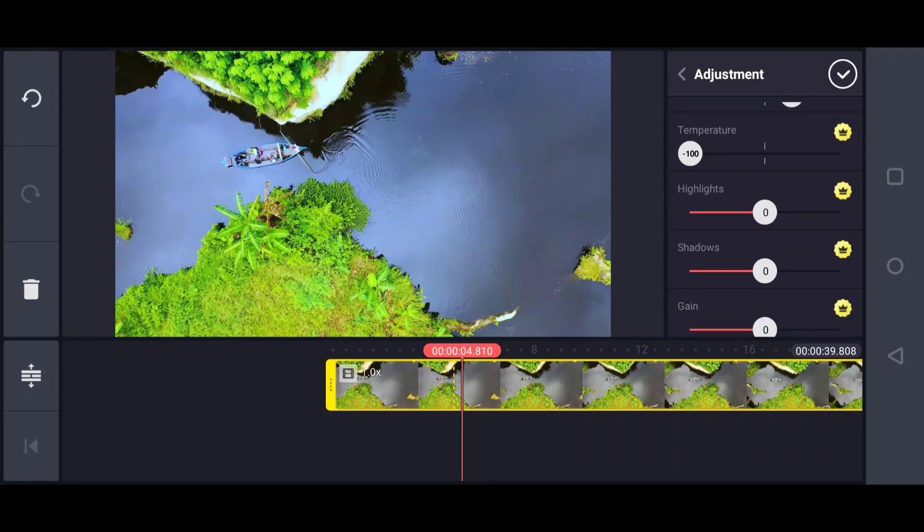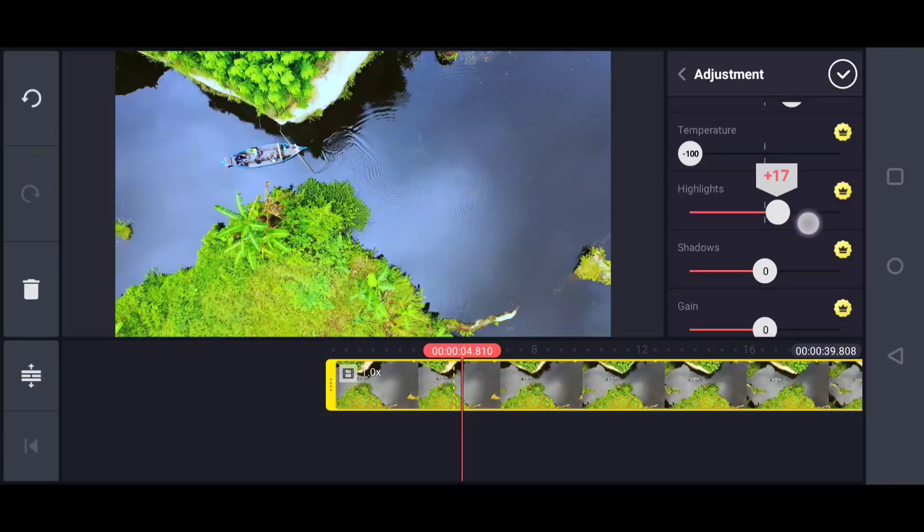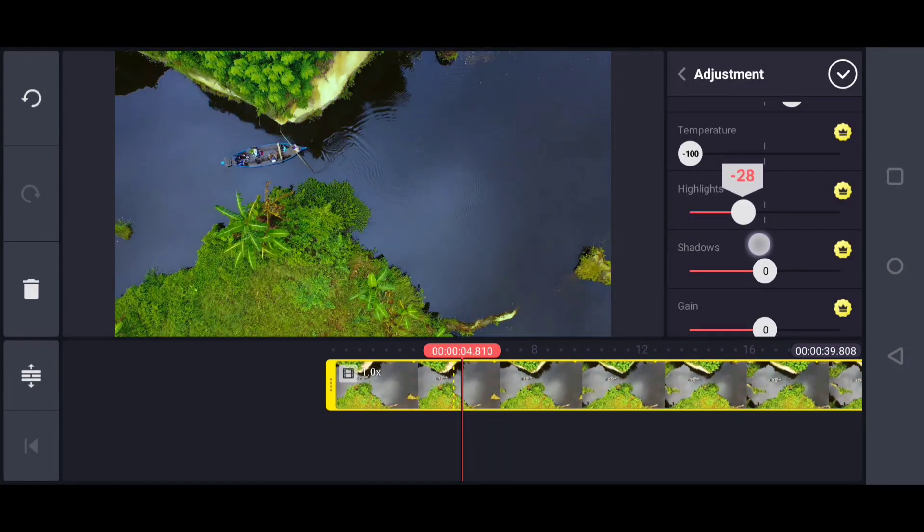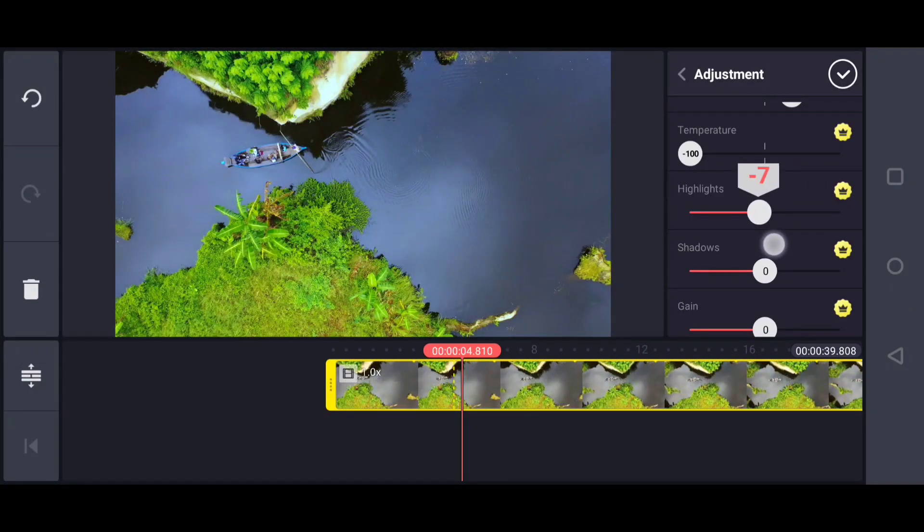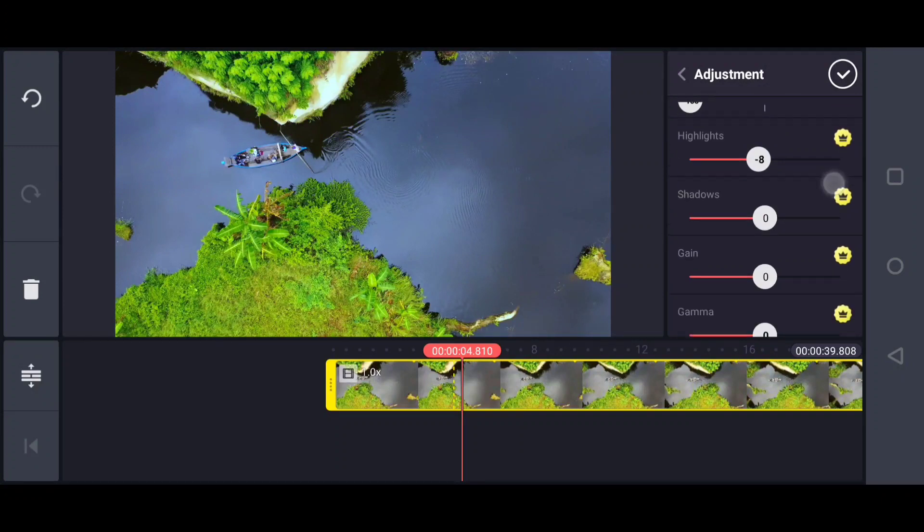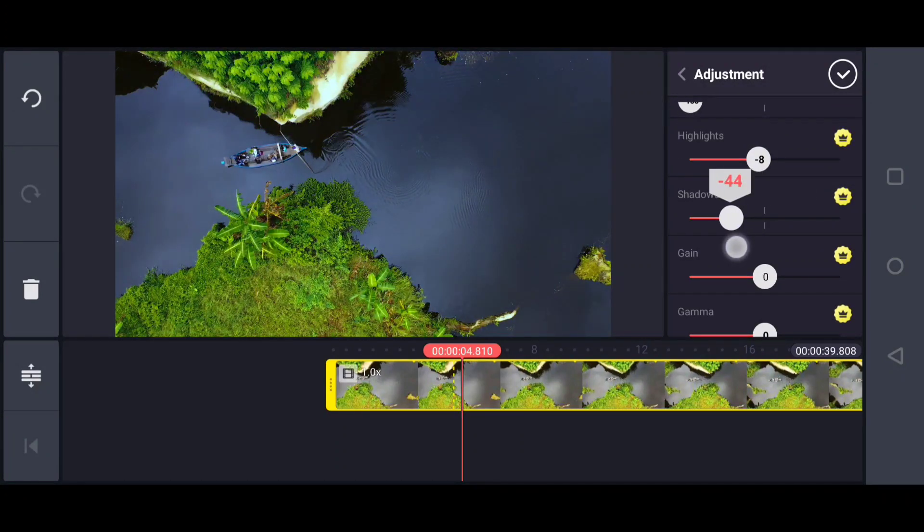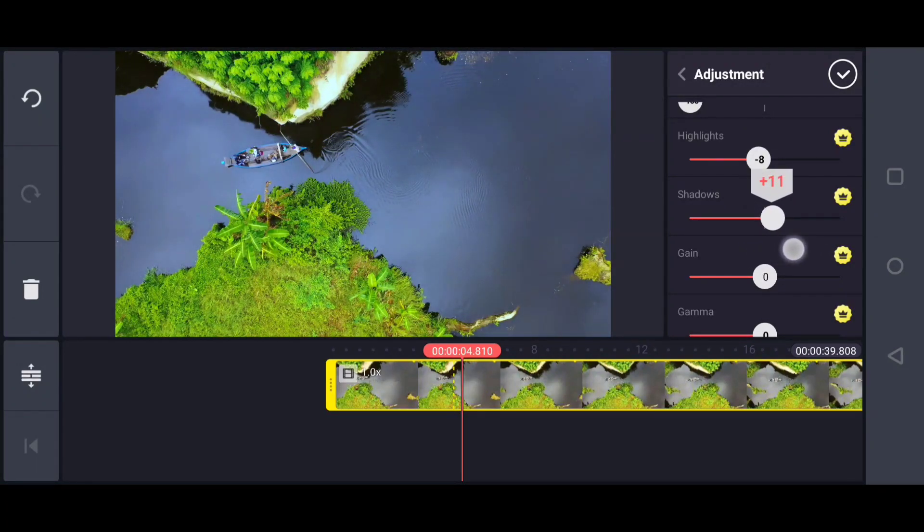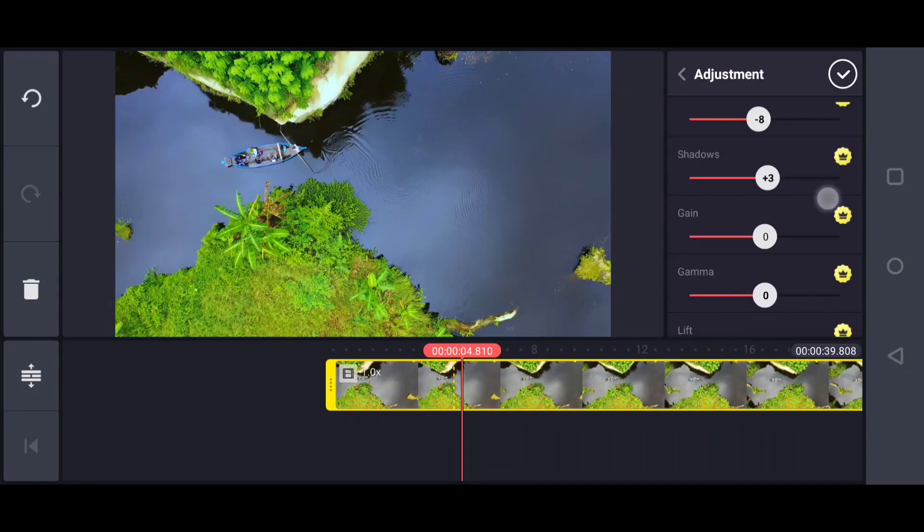Next is highlight. You can highlight some tones and colors inside the video. A little bit - I'd like to lower the highlight. Then shadows - you know about shadows, right? It's black color, a little bit black. I'll increase the shadow somewhat.